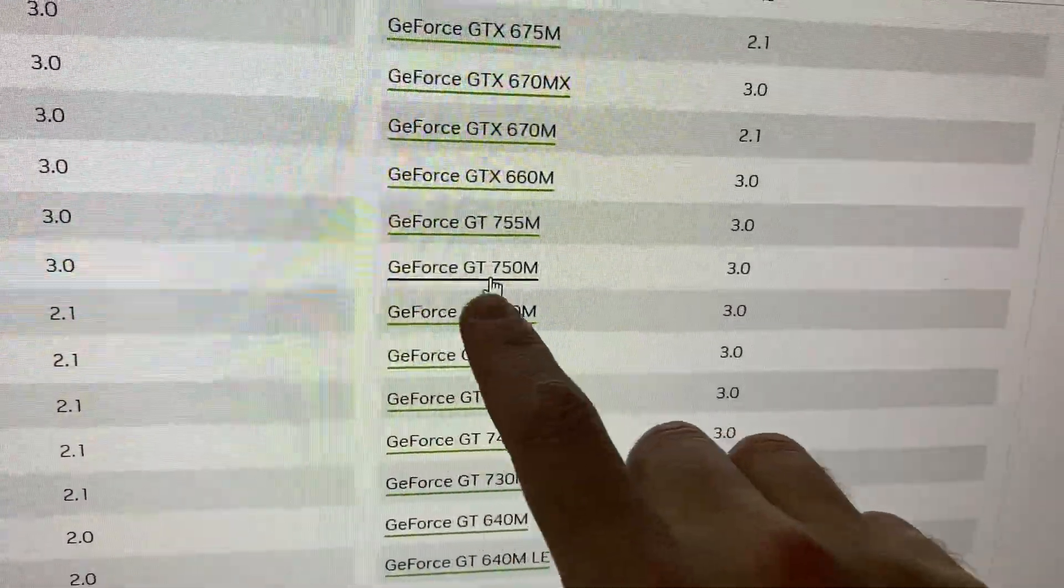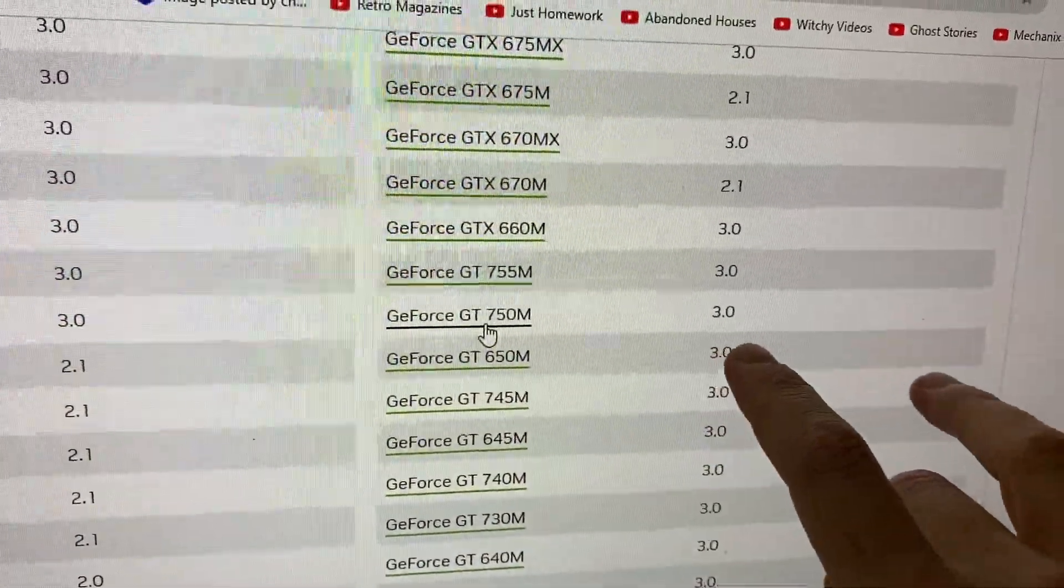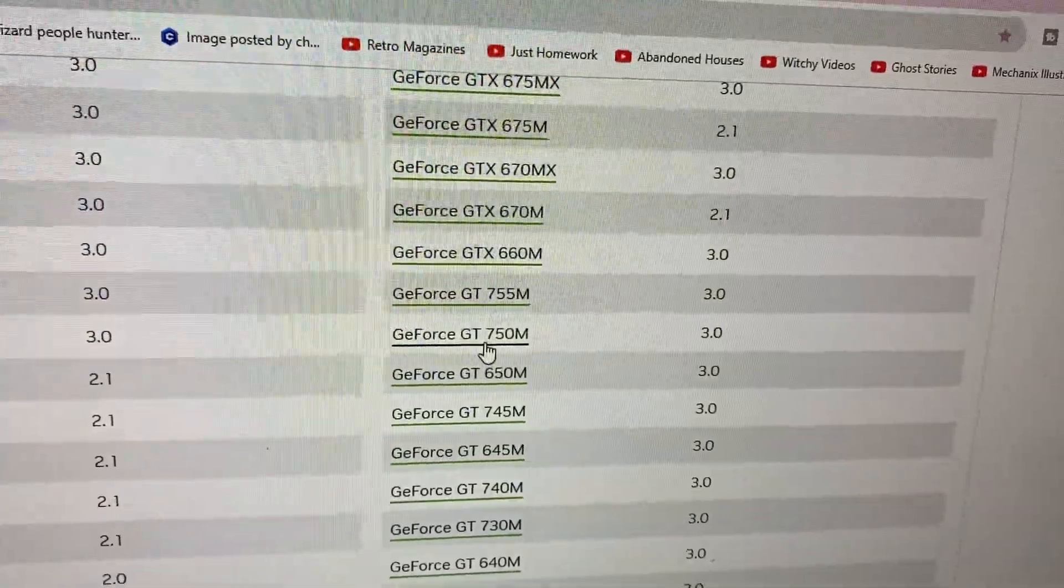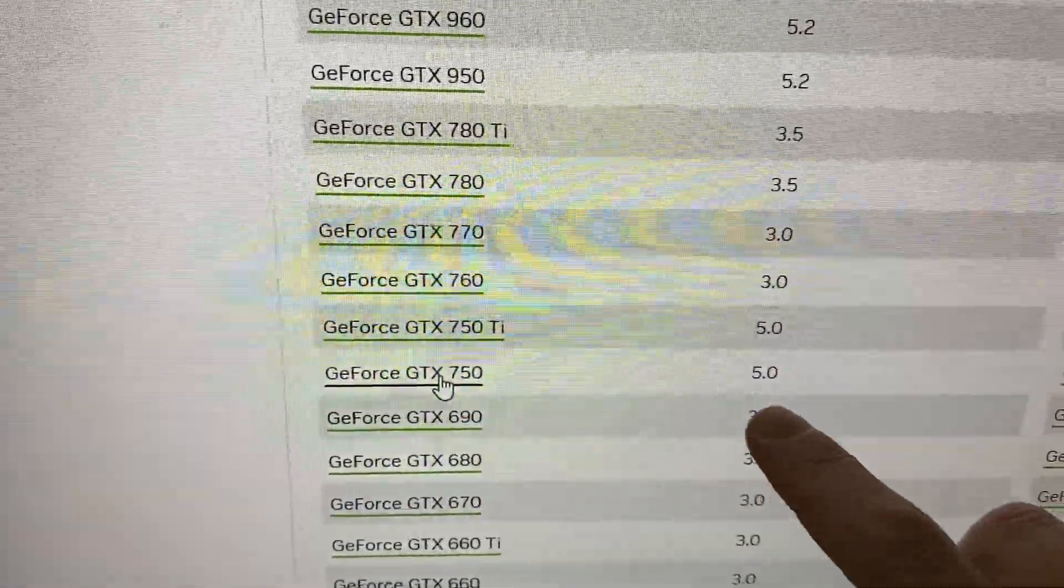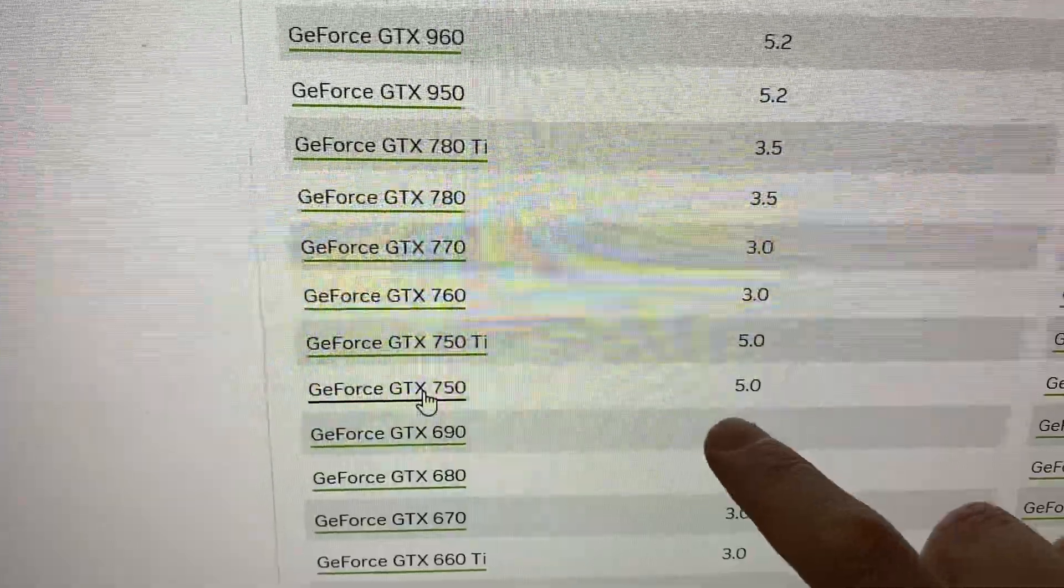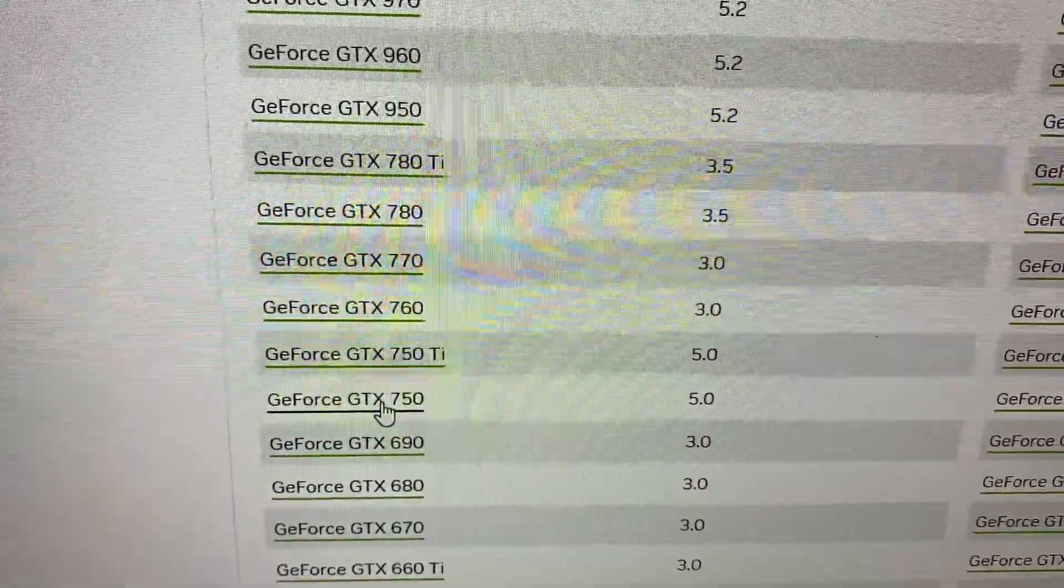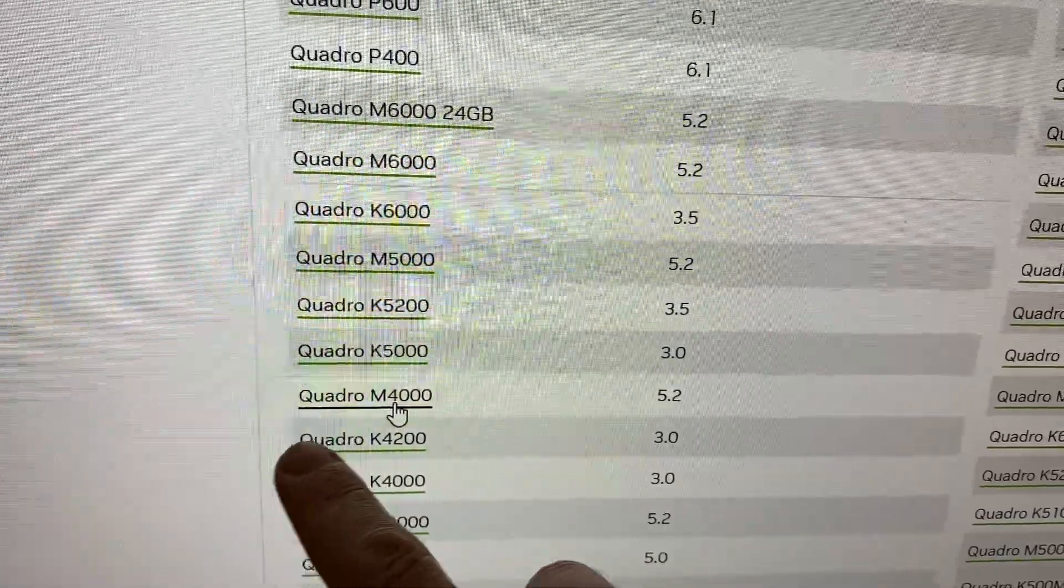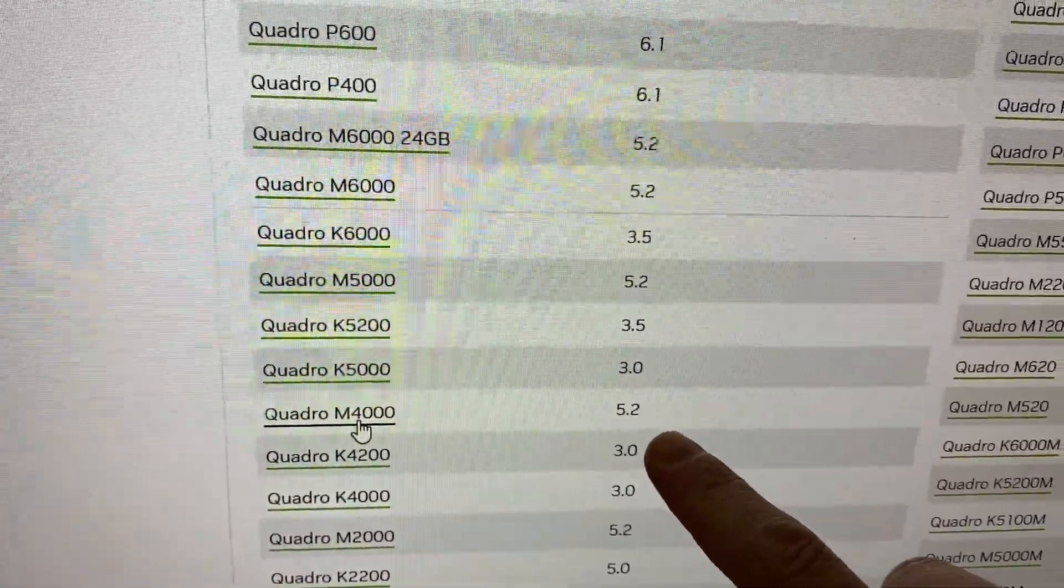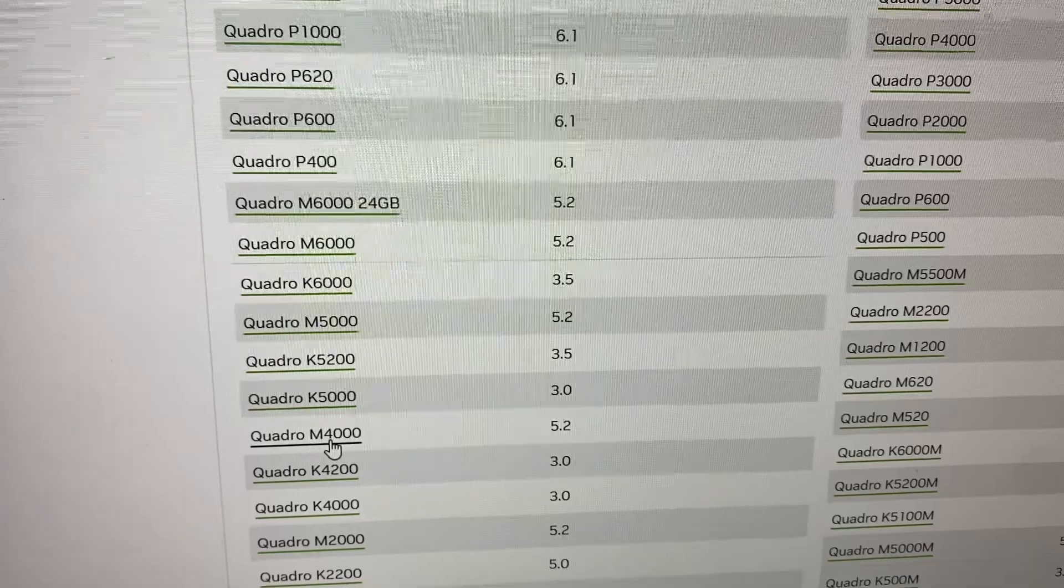Sorry, it was a GTX 750M, which gets a CUDA compute score of 3.0, and that's kind of what I thought I was getting, which is 5.0, which is apparently the minimum recommended to be used on Ollama. Oh, hell, I thought the M4000 was like 3.0. 5.2 ain't bad.